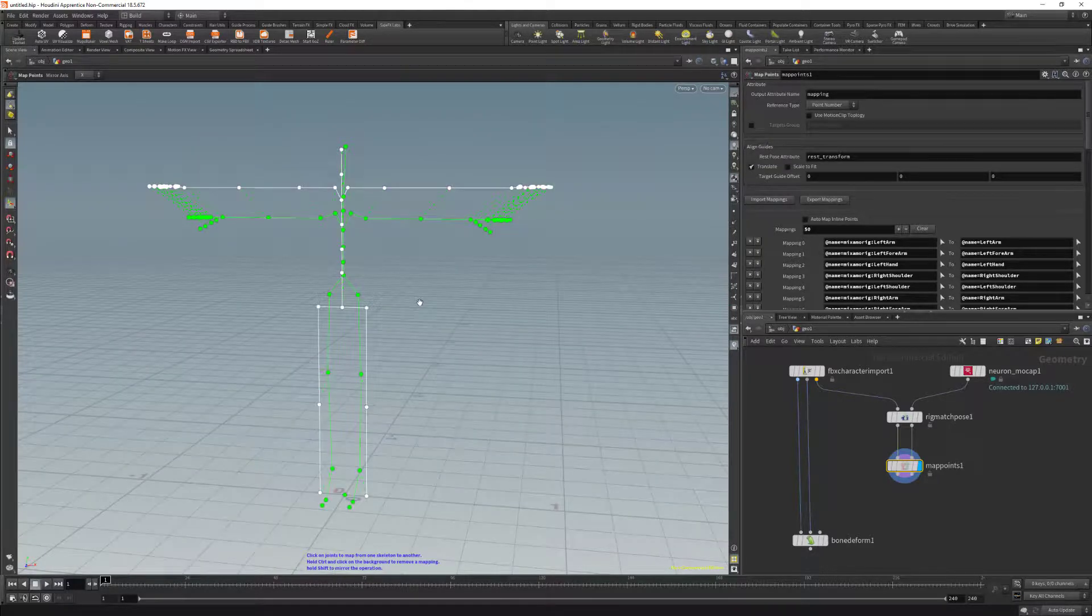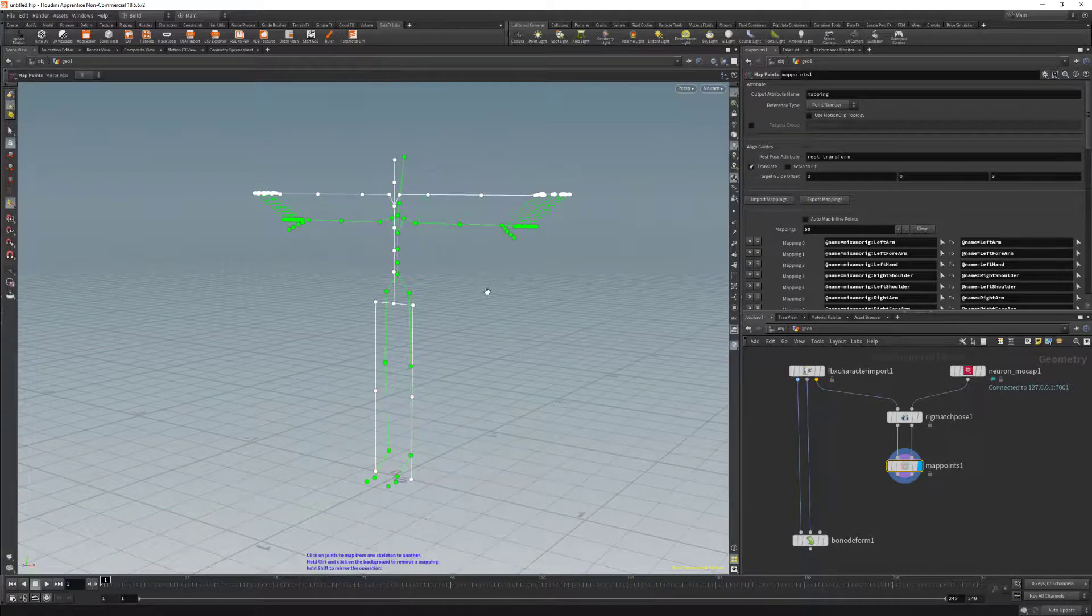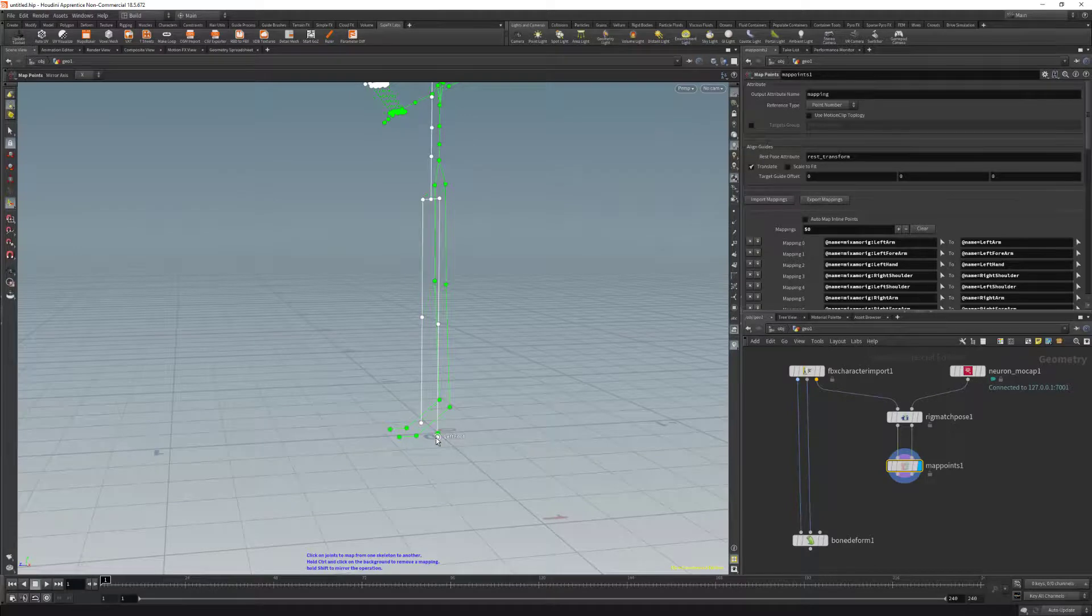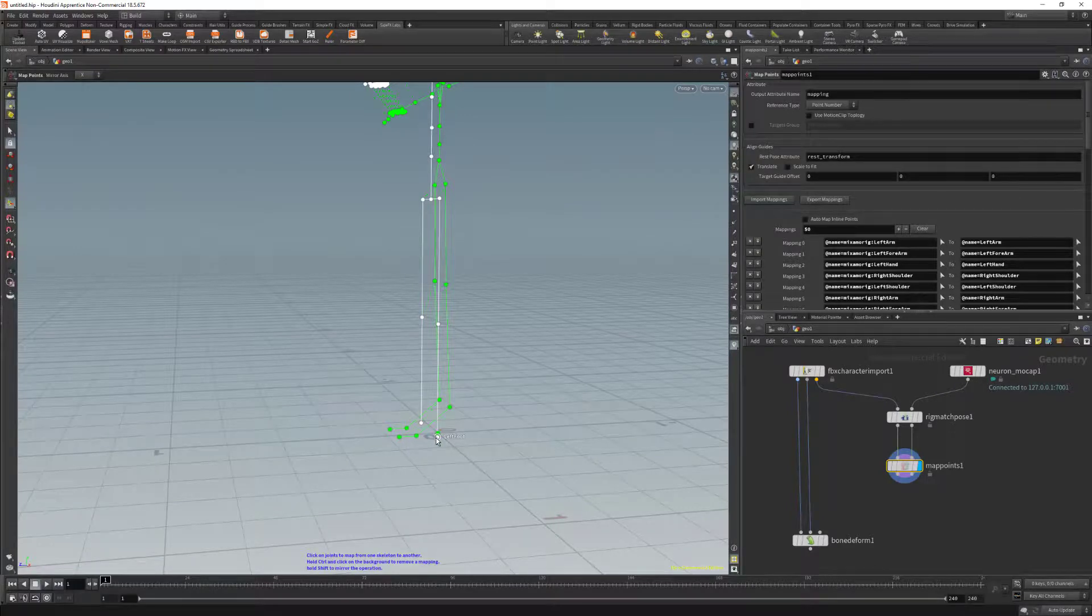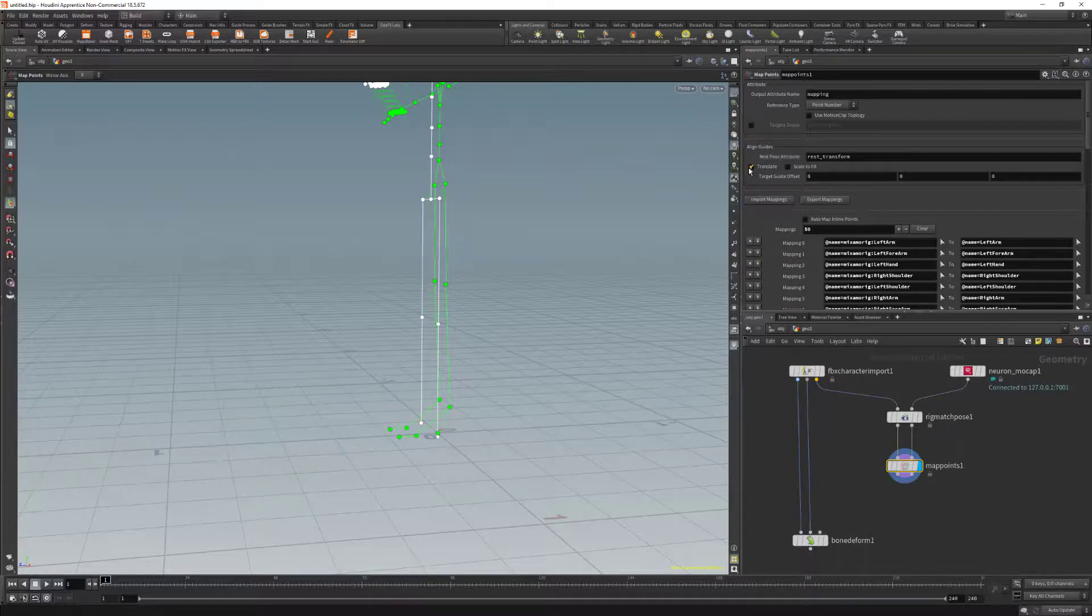So once that's done, your map points should look more or less like this. All the bones have been assigned to the source and target. One last thing. We can see that the map points node has placed the foot bones on a ground plane. We need to ignore the translate on the align guide so that the mocap data is set to the original position.